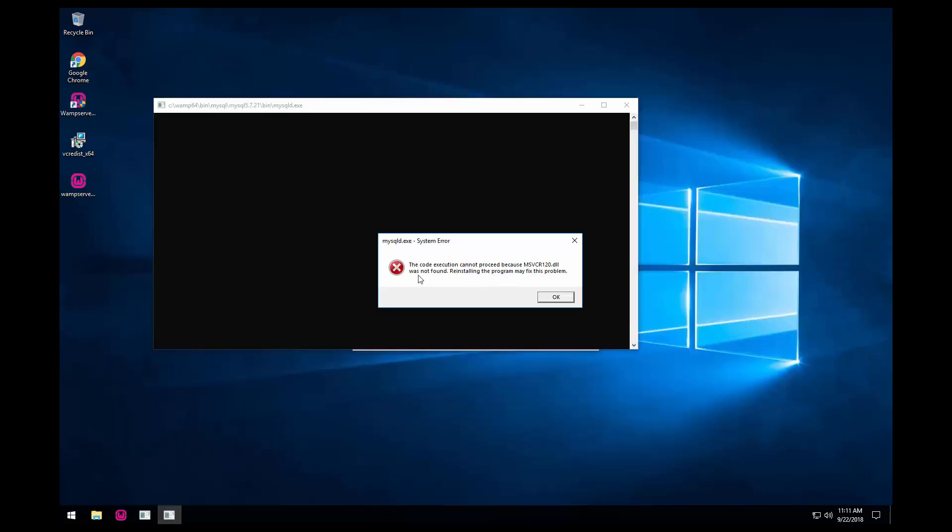Okay, so this is the error message I was talking about - the msvcr120.dll was not found. So basically this is for Microsoft Visual C++ for Visual Studio. We want to make sure we have all of them installed before we install WAMP.